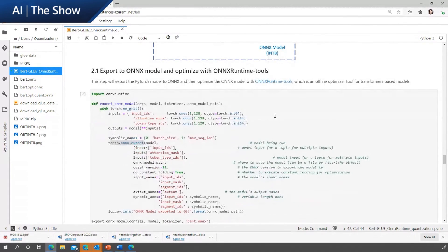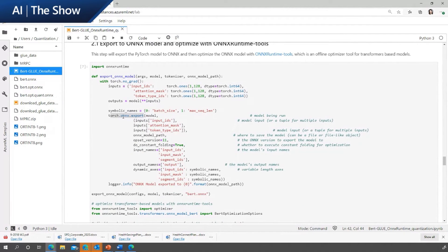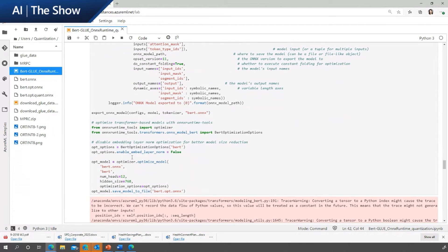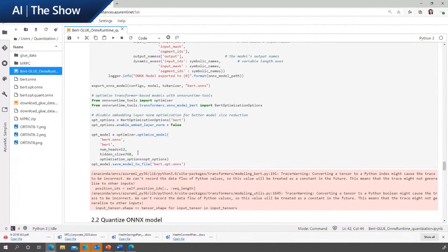To get optimal performance with ONNX Runtime for the FP32 model, there is an offline transformer optimization tool you can leverage to get a further optimized BERT model. Here is the code showing how to use our optimization tool. And that optimizer — is it doing the quantization to int-8? No, we haven't gone to the quantization step yet.